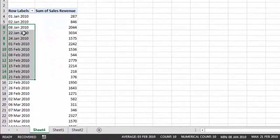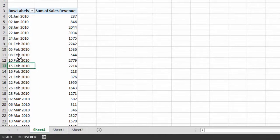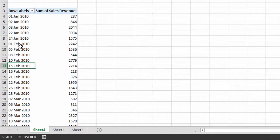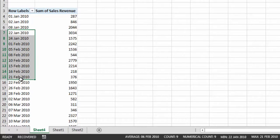Now we have a detailed pivot table showing all dates and relevant sales revenue. If we want to group this data based on years — to know total sales revenue in 2010, 2011, and so on up to 2017 — how can we group this data into years?